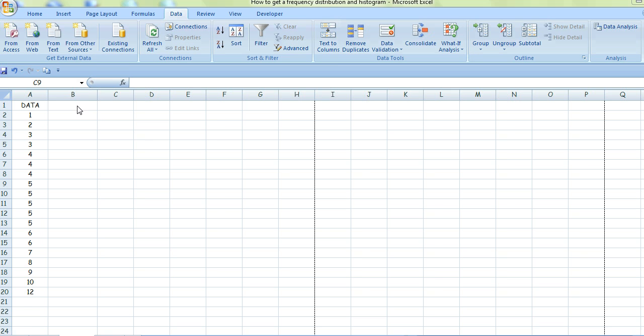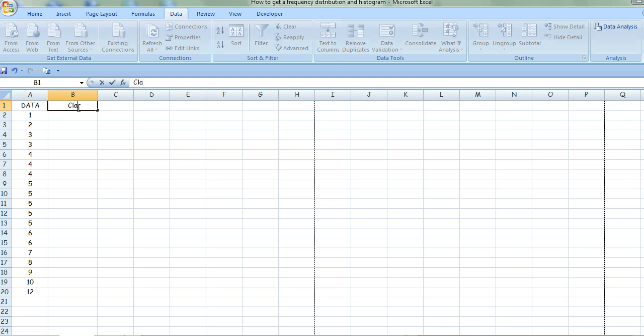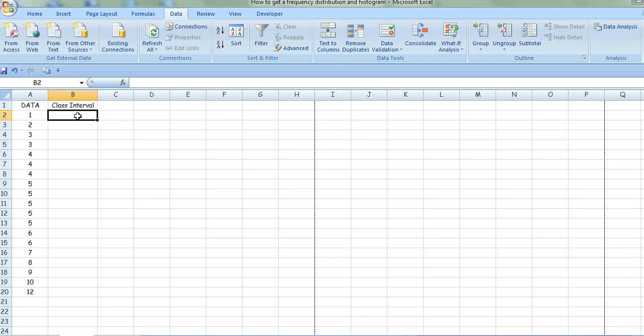The first thing you need to do is create a column and call it 'class interval,' then specify what the intervals will be.